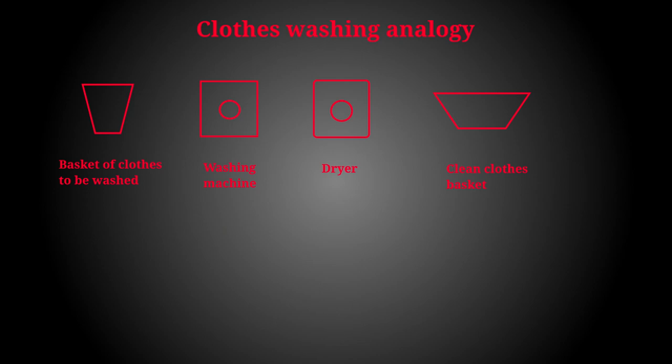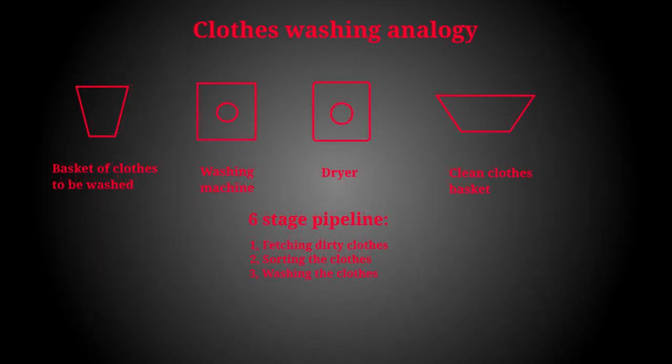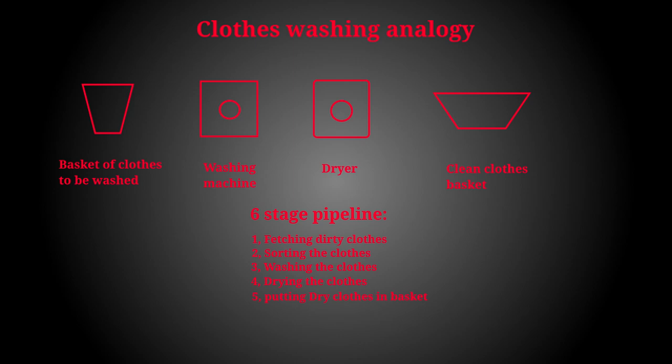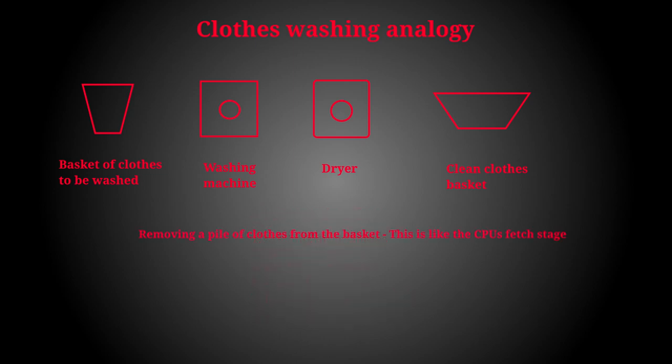Here you could say that we have a six stage pipeline. These are: getting the clothes that need washing out of the basket, sorting the clothes by colors, washing the clothes in the washing machine, drying the clothes in the dryer, unloading the clothes from the dryer into the basket, and taking the clean basket upstairs or wherever to put the clean clothes away.